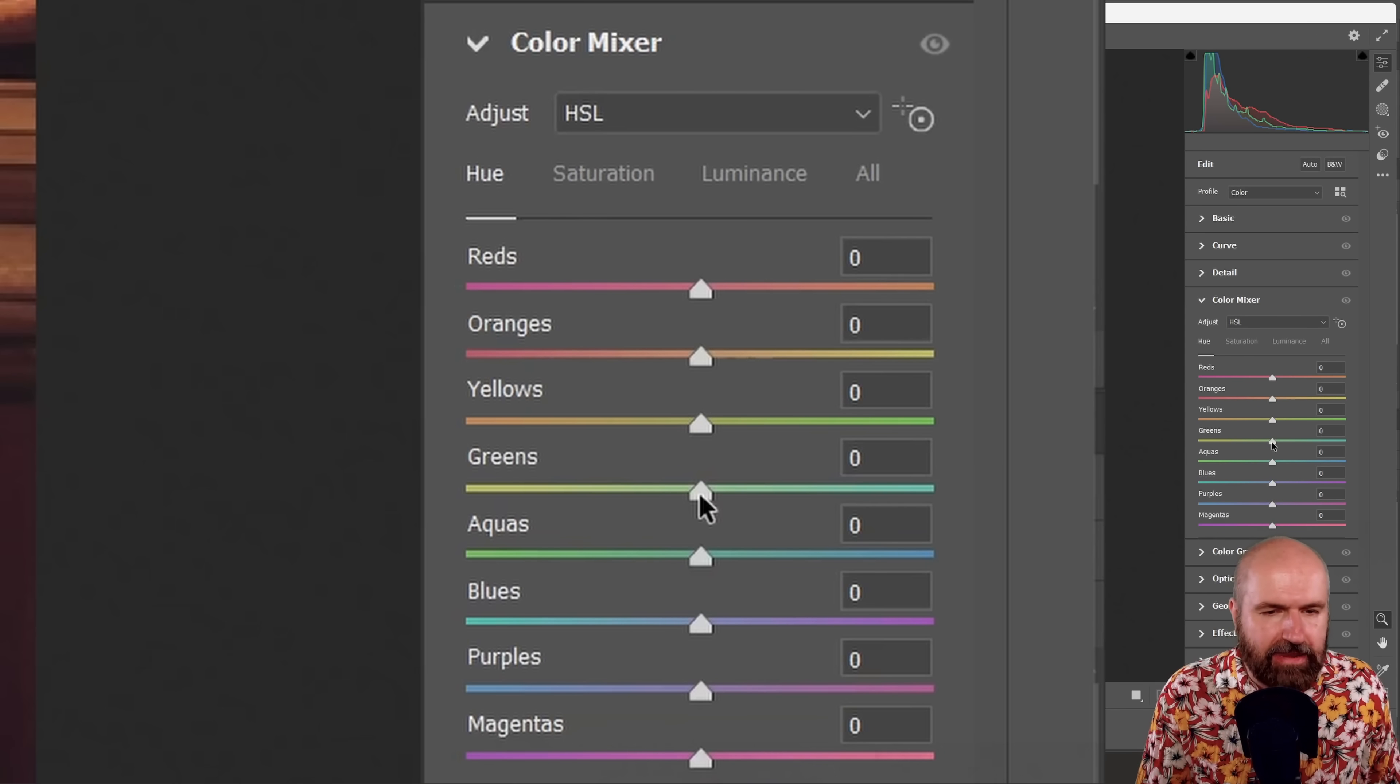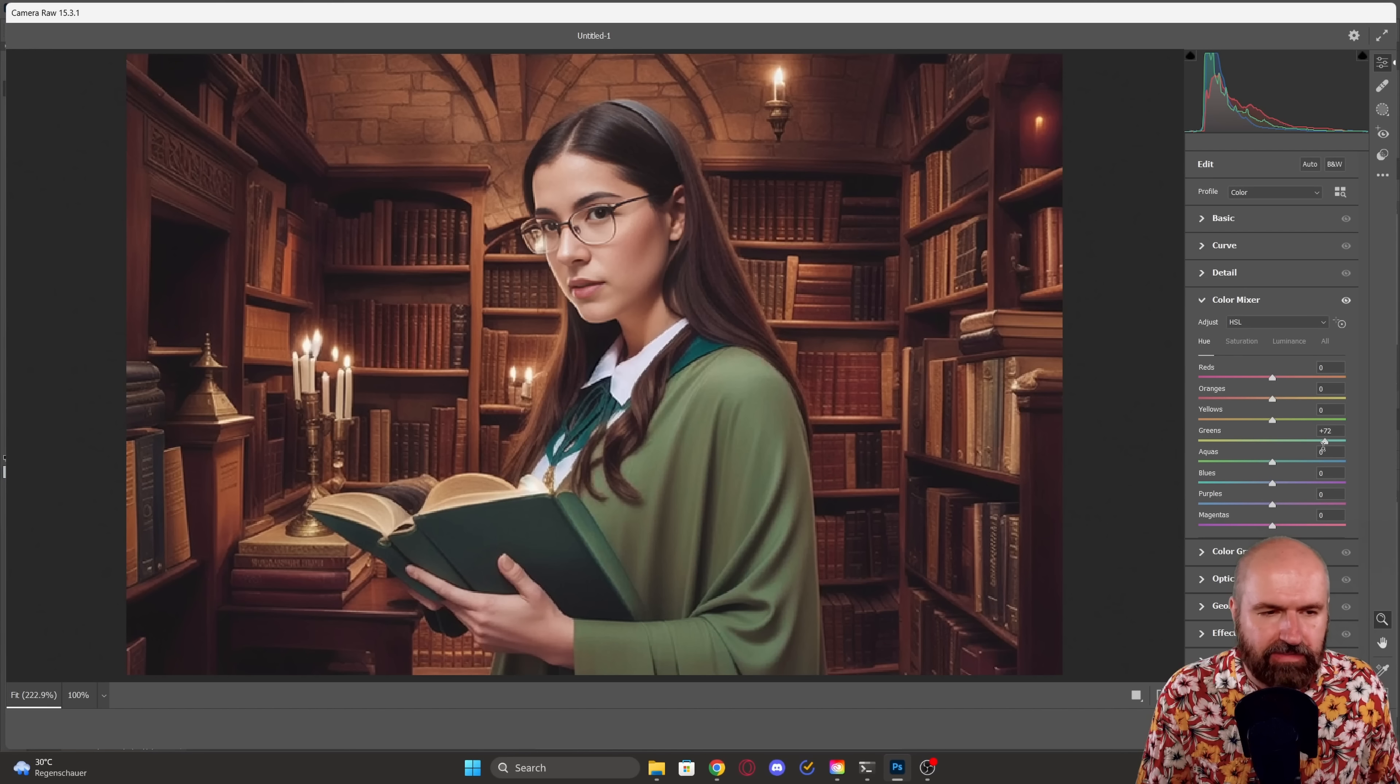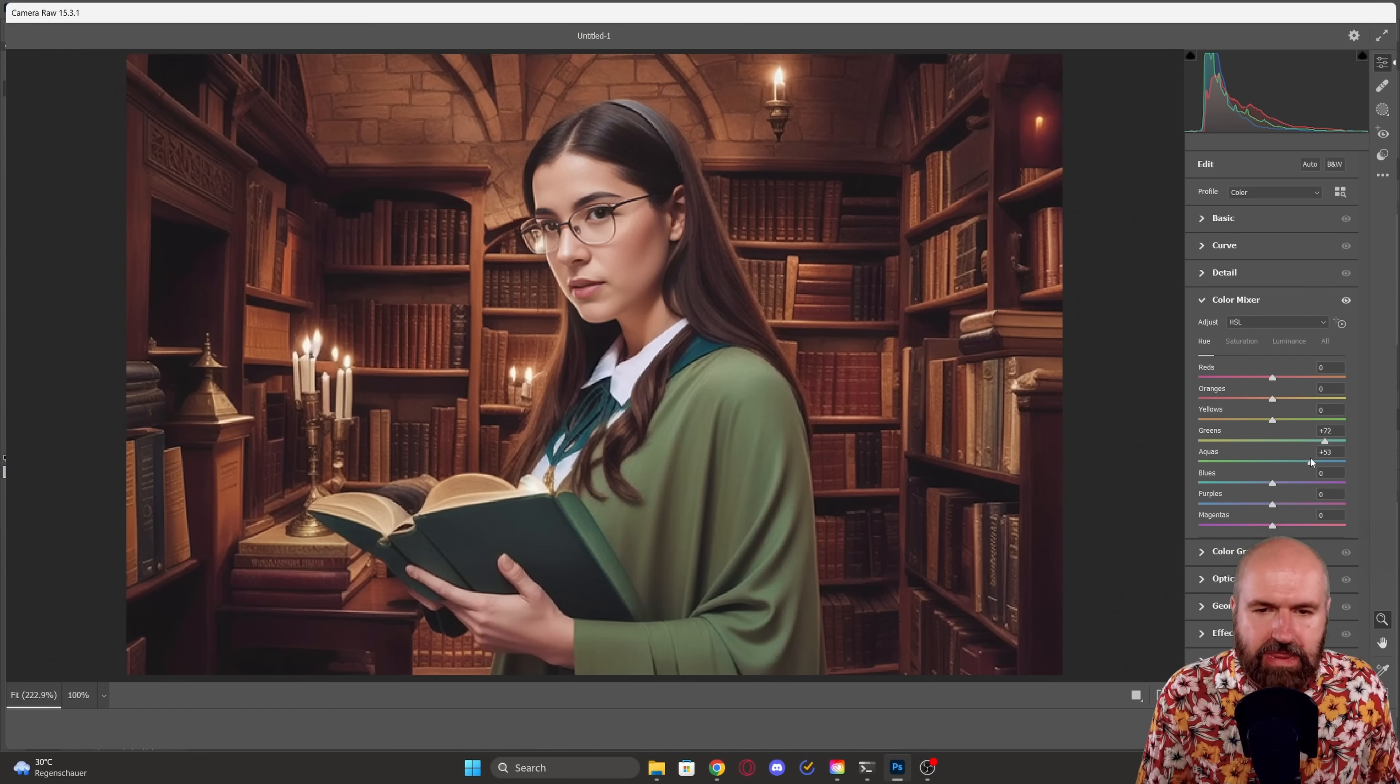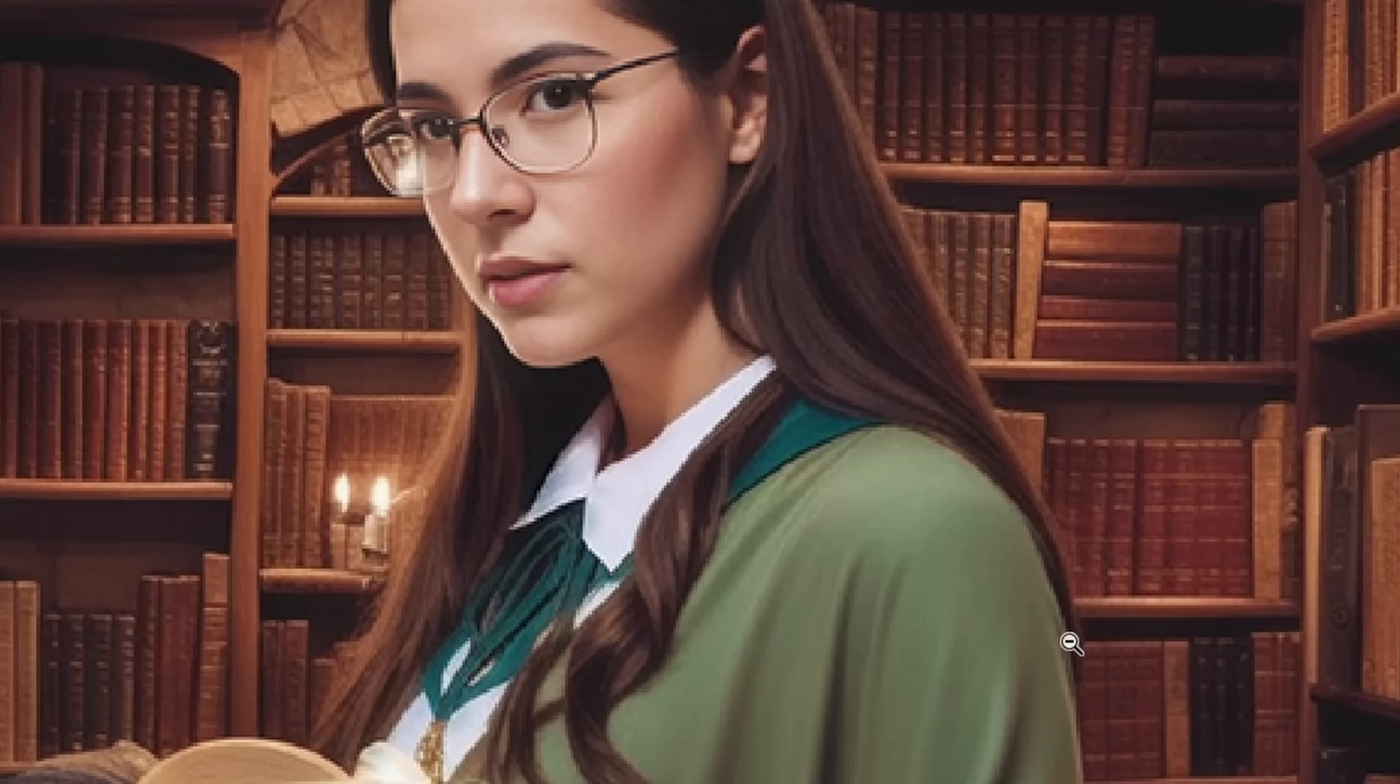also gives me here the color mixer. And there I can adjust the colors. You can see, for example, for her robe, I can adjust the green. You can also see that the cords she has here in the front are a different color. So I can adjust that separately. Let's make this more blue.